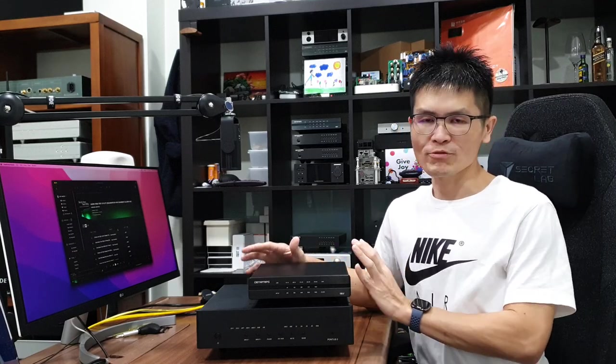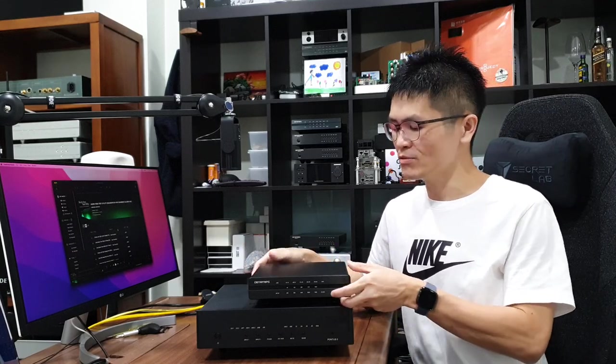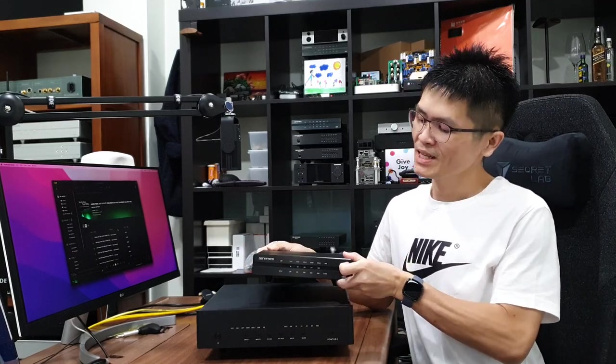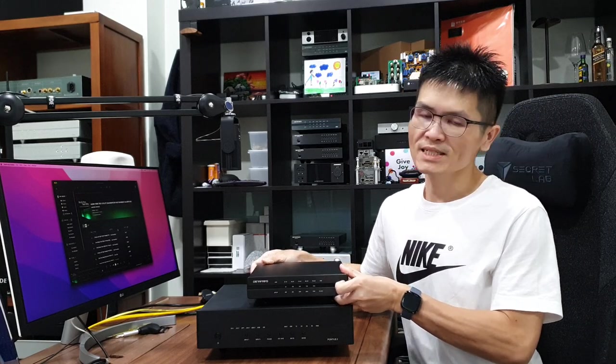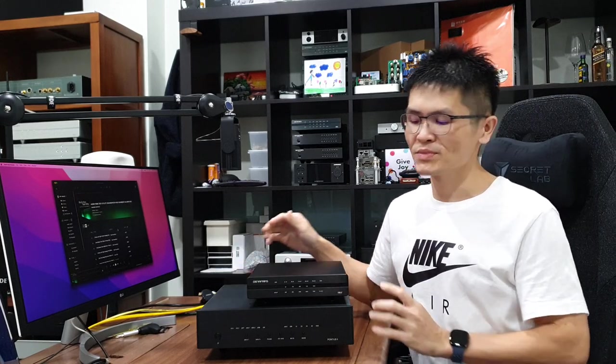Hello, welcome to the channel. Let's talk about the most popular combo from DinaFrips, the Iris DDC and the Pontus DAC.